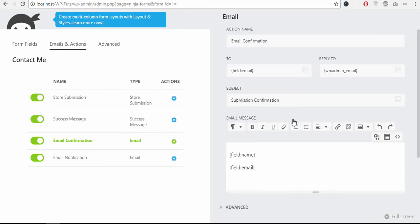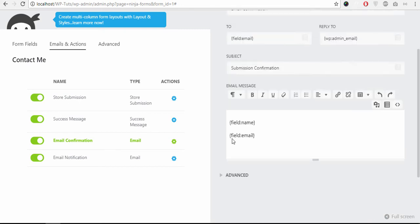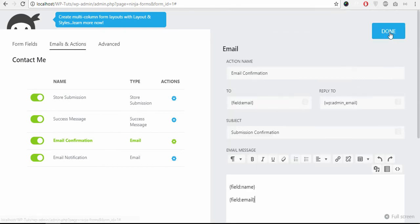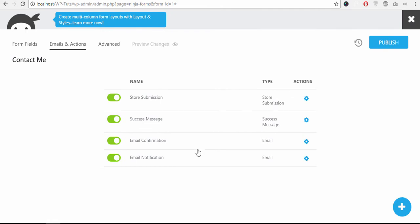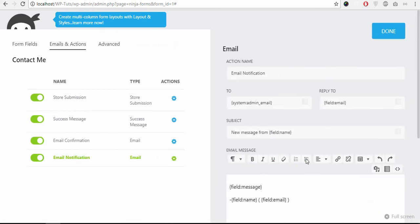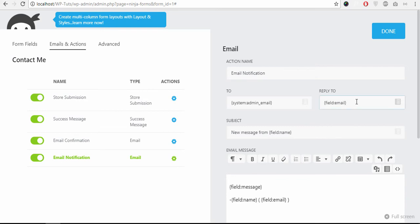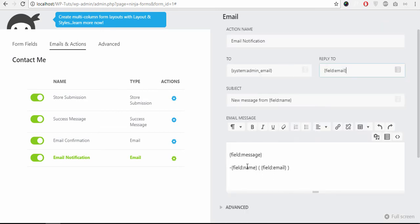Ok, once you are happy with the settings just click the done button. Next, the email notification. This email is sent to the admin, system admin or admin email is already by default set. And reply to email is whatever the user input email address. Similarly you can change the message settings here.